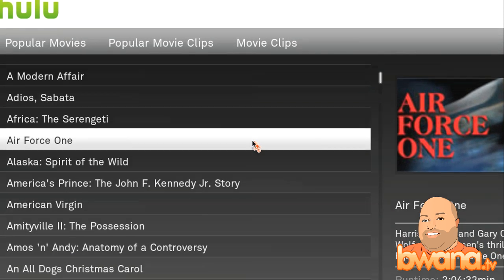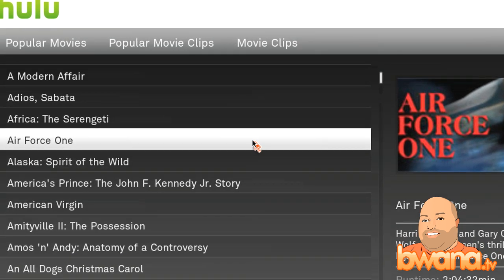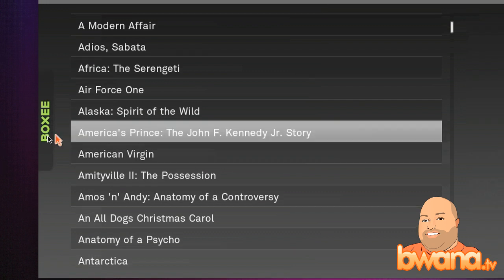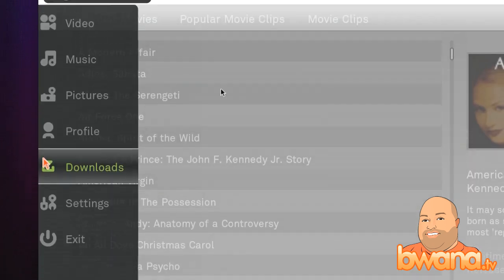It reminds me of Front Row from Mac OS X, and it also reminds me of the Xbox Media Center project, which it is based on, and it also reminds me of MythTV and all those projects like that.